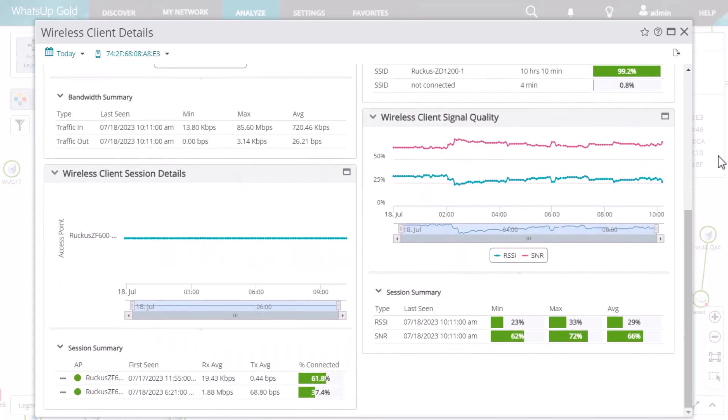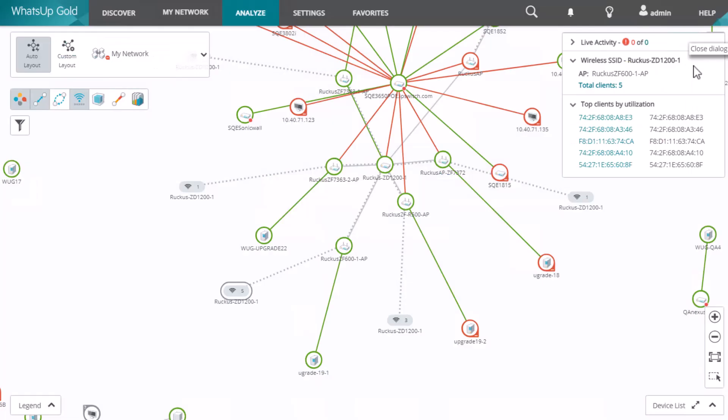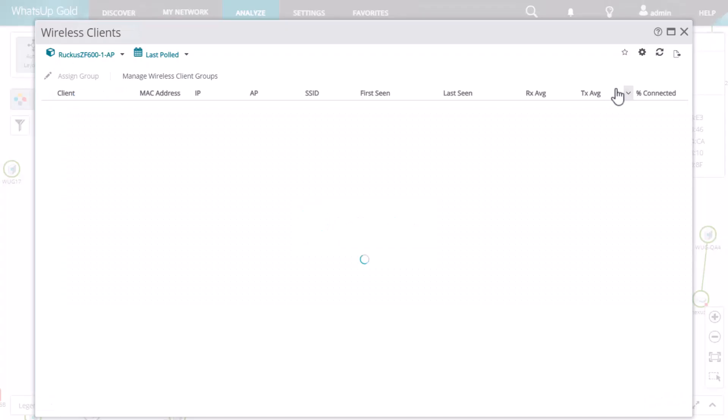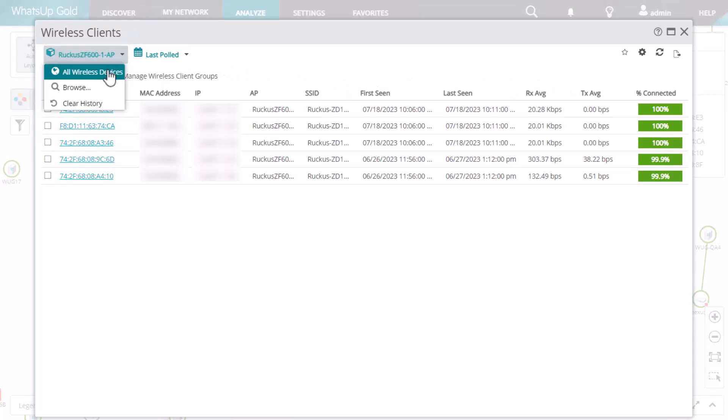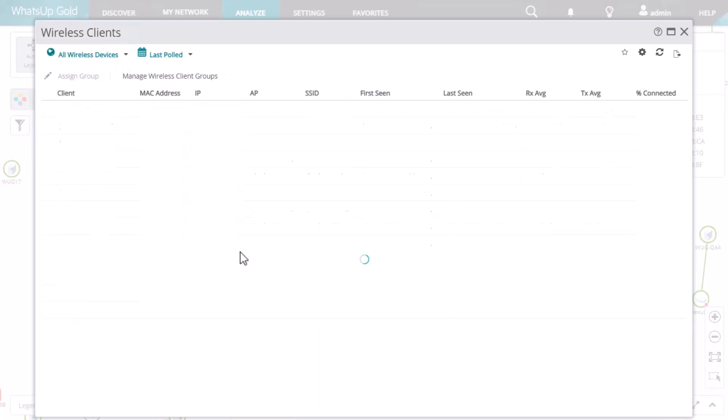You can see a total list of clients by clicking the Total Clients link. You could do so for a single access point or wireless device, or all wireless devices.